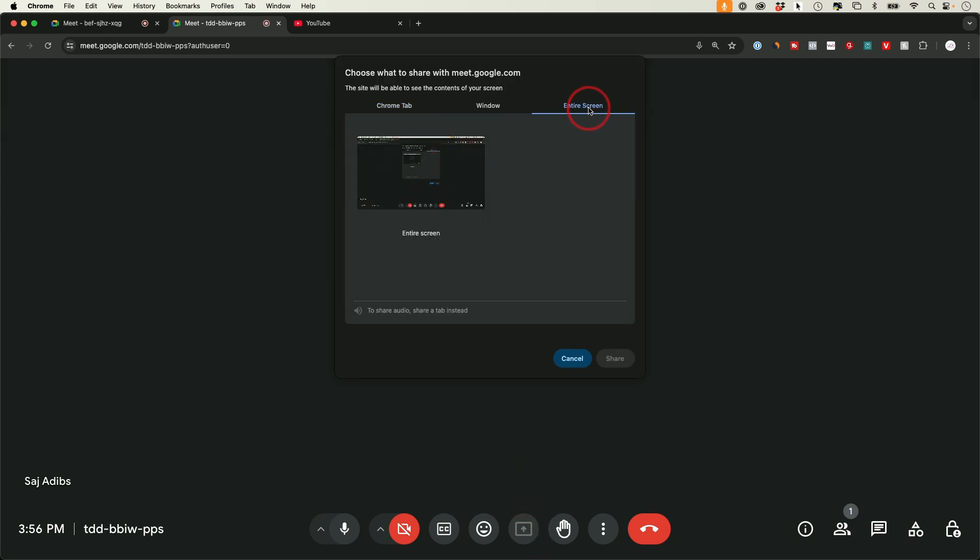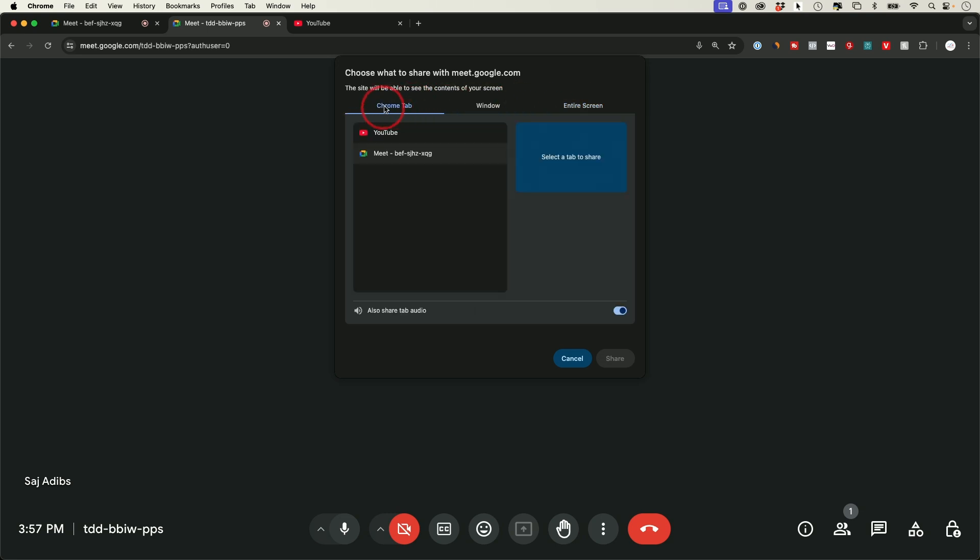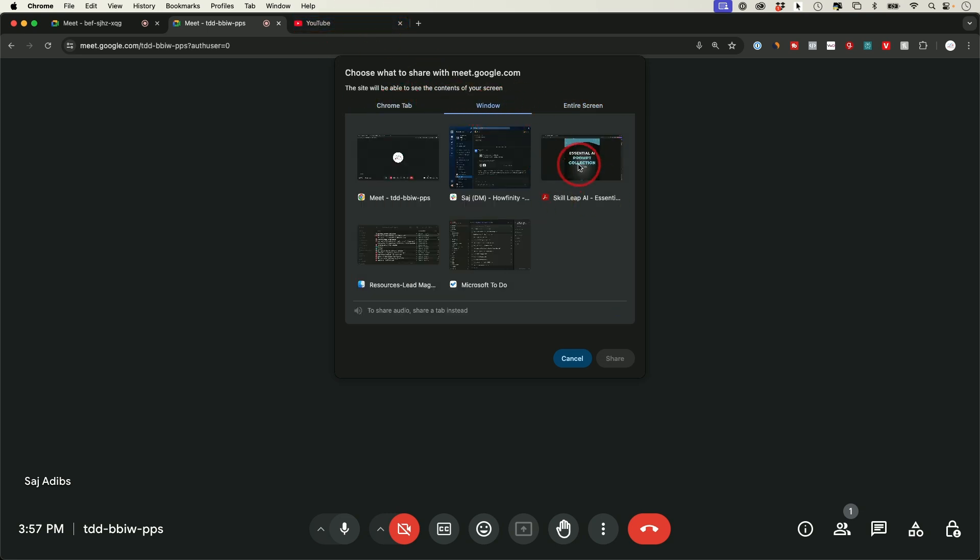You could also share your entire screen, which is something I recommend you try not to do. Usually you either want to share a Chrome tab or a window. You typically don't want to share your entire screen because that will show everything - your email, every application you have open, and a lot of sensitive information could come across in a meeting. So typically either start with a tab if you have a tab open, or if you need to share a PDF or an application, this is how you would do it.